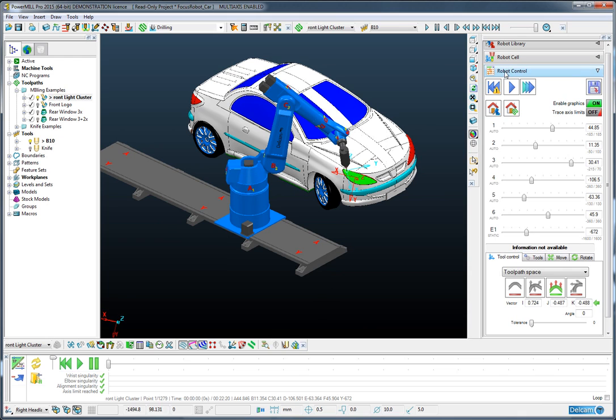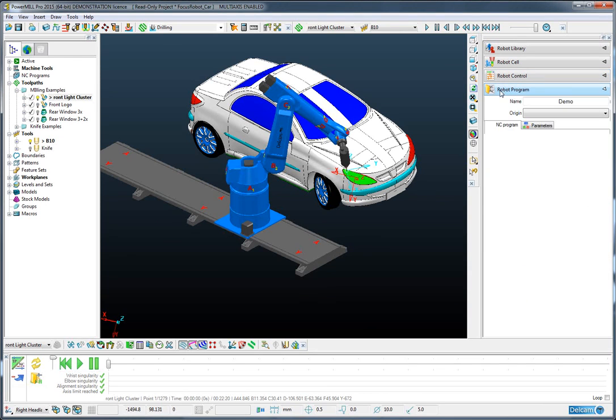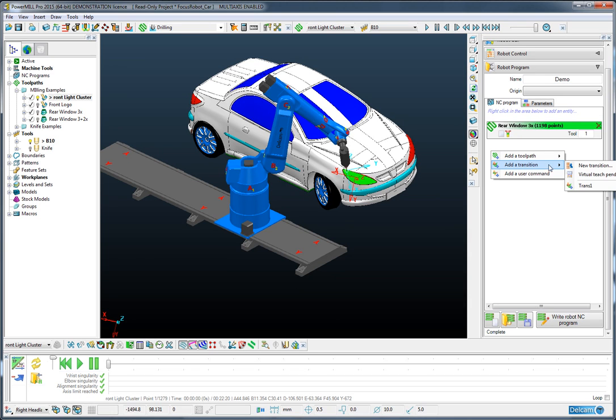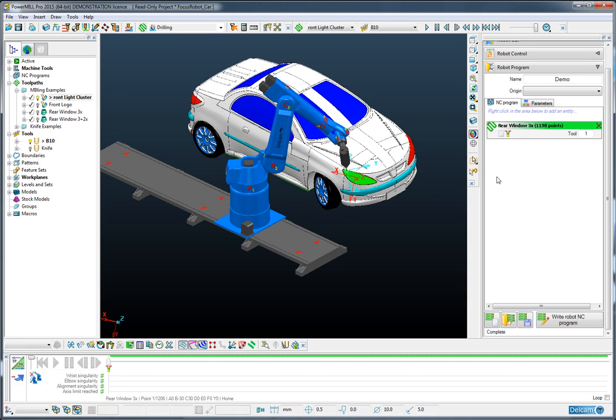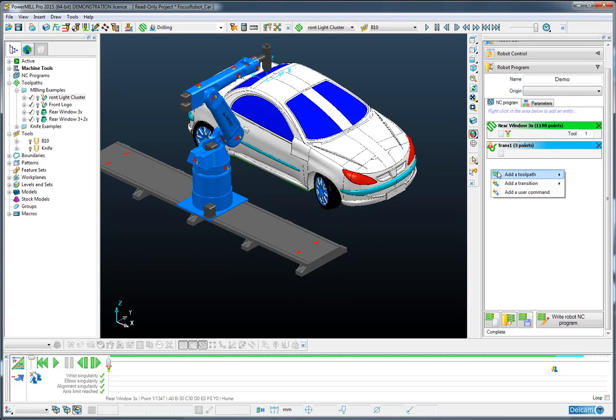So the final thing to do is to assemble our NC program. So after the rear window we would like to add a transition called trans1. And then after that transition we would like to add a toolpath called light cluster.